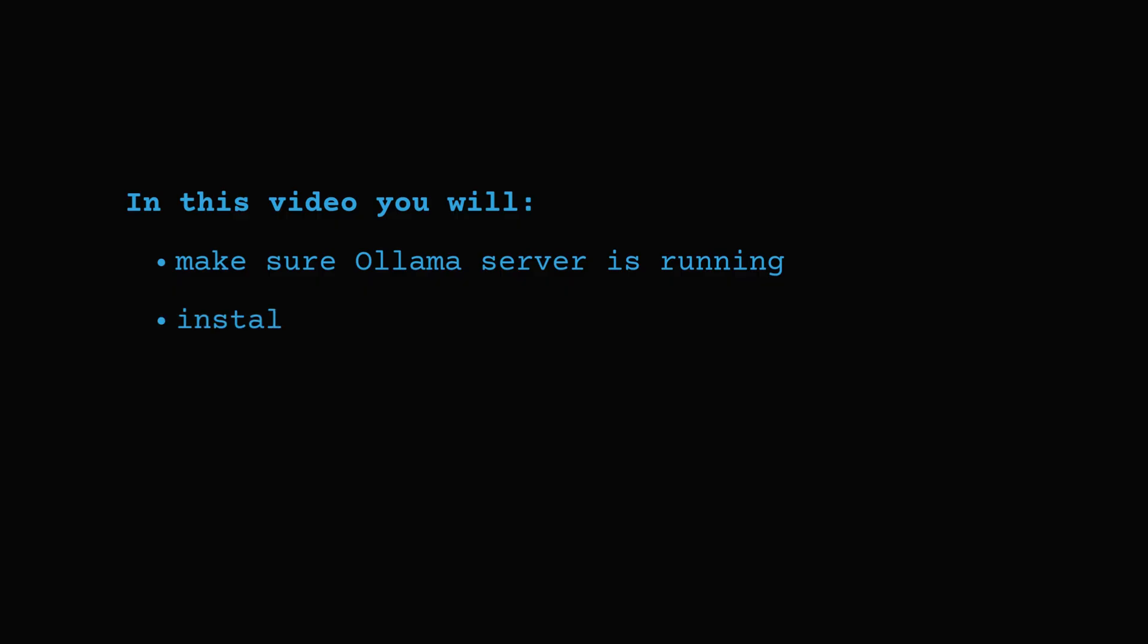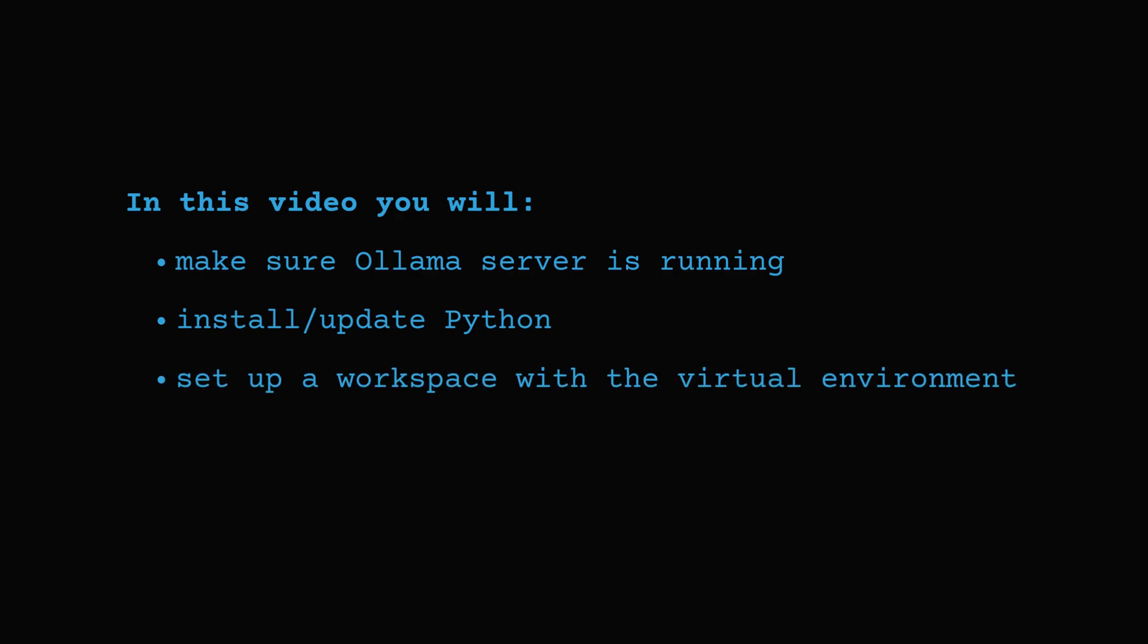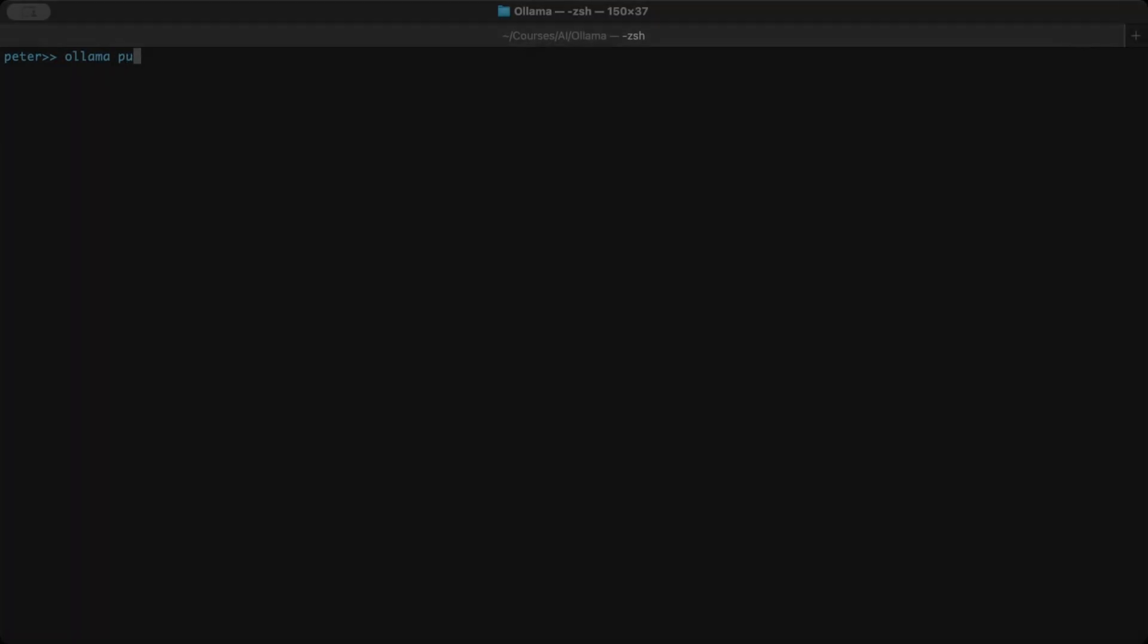Then, install or update Python. After that, we'll create a clean workspace with a virtual environment, which is an isolated folder that keeps your project's Python packages separate. Finally, we'll write a short script that sends a prompt to the model and prints the response in the terminal.